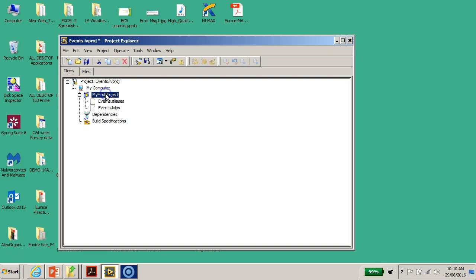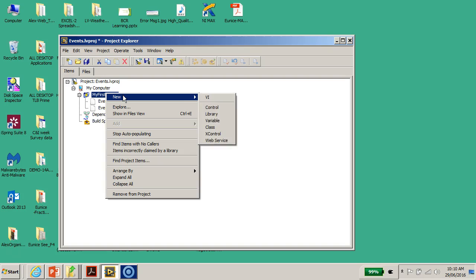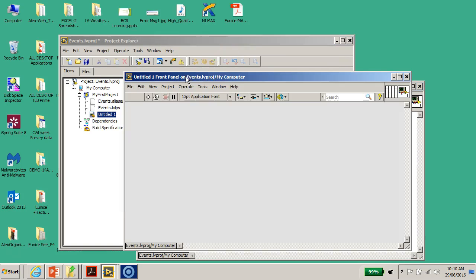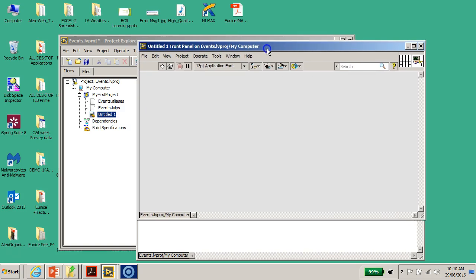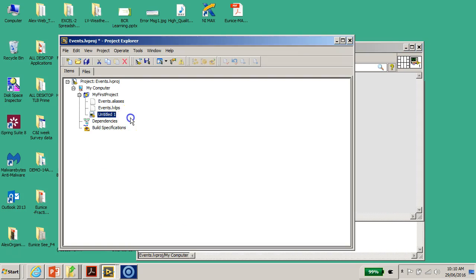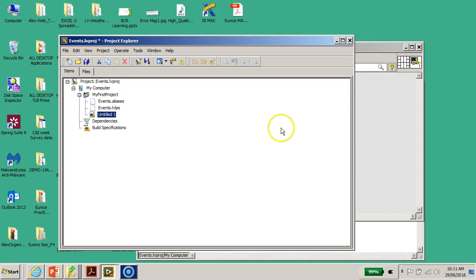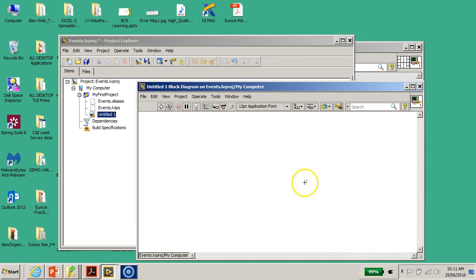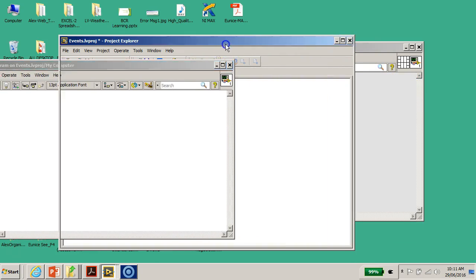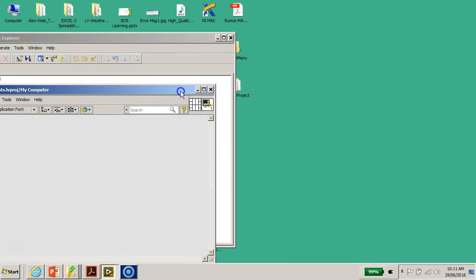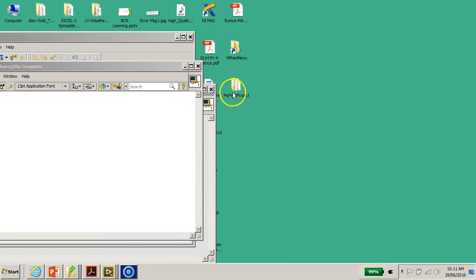If I create a VI now, you can see it's currently called 'Untitled 1' — there's no title on it yet. If I zoom in, you can confirm it's called 'Untitled 1.' Now I'll move to Windows Explorer to observe what happens in the physical folder.